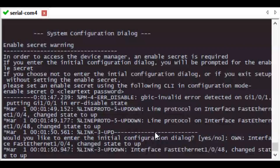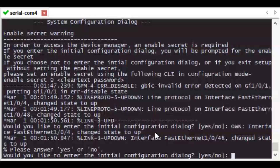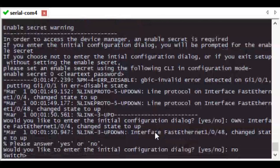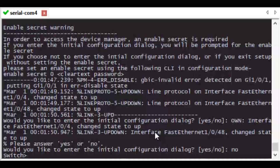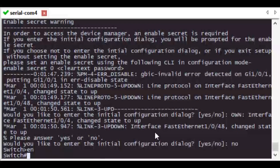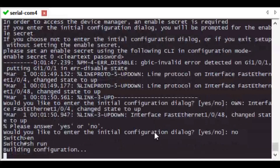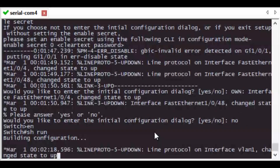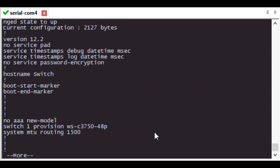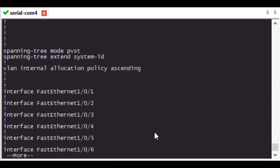The switch will now prompt you asking whether you'd like to run the initial configuration dialog. Select no and then enter the enable command to bring yourself into privileged exec mode. The show run command shows that the switch loaded with a blank config.